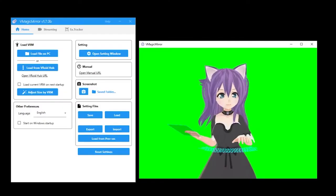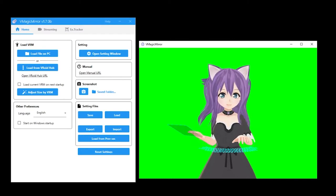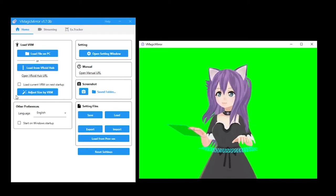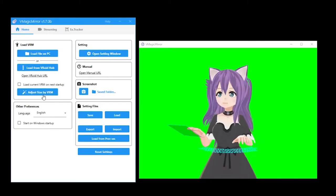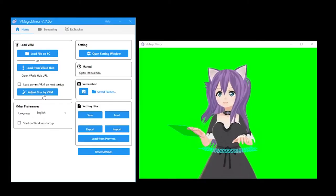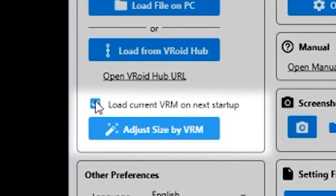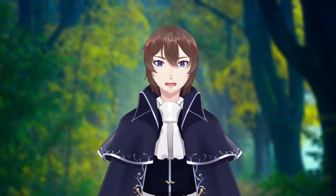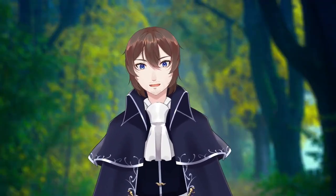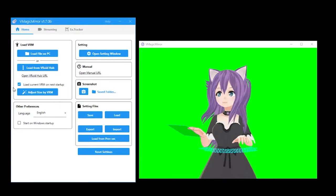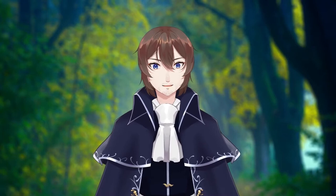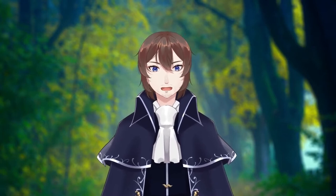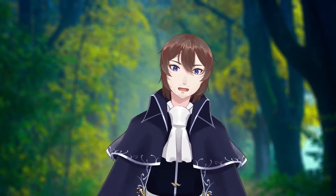If you are not using either for a long time, the arms will fall to your side for a more natural standing pose. When your model first loads, you may notice it's a little out of position. All you need to do to fix that is click on adjust size by VRM. If for some reason that doesn't work, I will go over how to manually correct it later. The other button you will want to click on is load current VRM on next setup. This just saves the hassle of needing to reload the same model every time you start the program. You can change your language down here and have the program open every time you log in. I don't recommend doing that as there is no reason to leave it open if you are not using it.